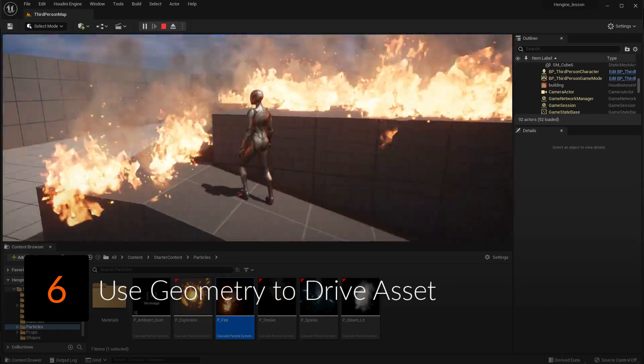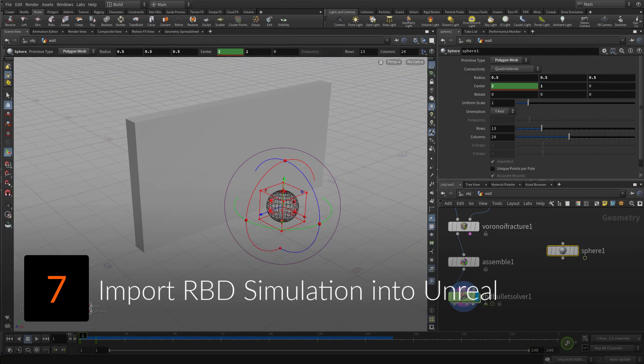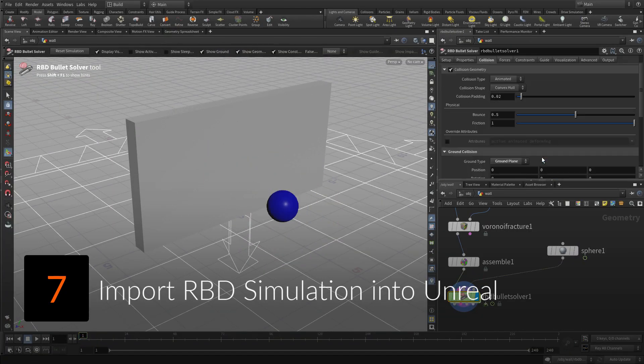Create a wall, then smash it using rigid body dynamics, then export this system using FBX for use in Unreal.